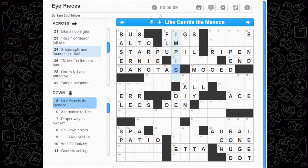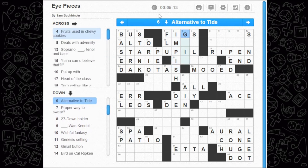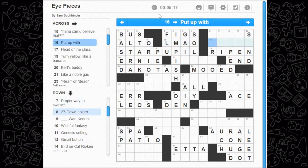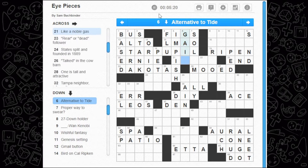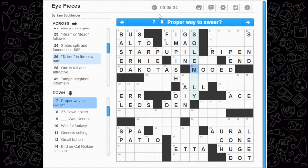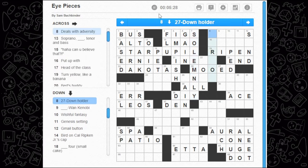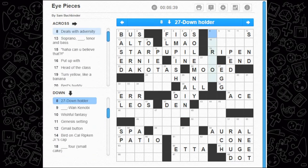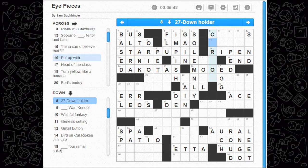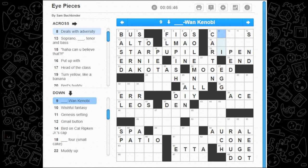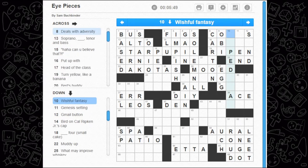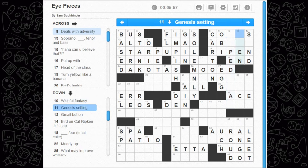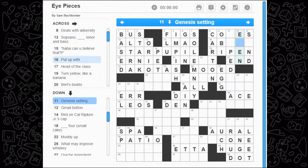Like Dennis the Menace — impish, seems to be the correct answer. Alternative to Tide — I guess this is just LMAO at this point; Gain is another laundry detergent. Proper way to swear — I solemnly swear, right. 27 down holder — quiche ingredient is the egg. What is an egg holder? The carton — carton of eggs, it's pretty obvious. Obi-Wan Kenobi — that's a tough one. Wishful fantasy — some sort of pipe dream, no, I don't know.